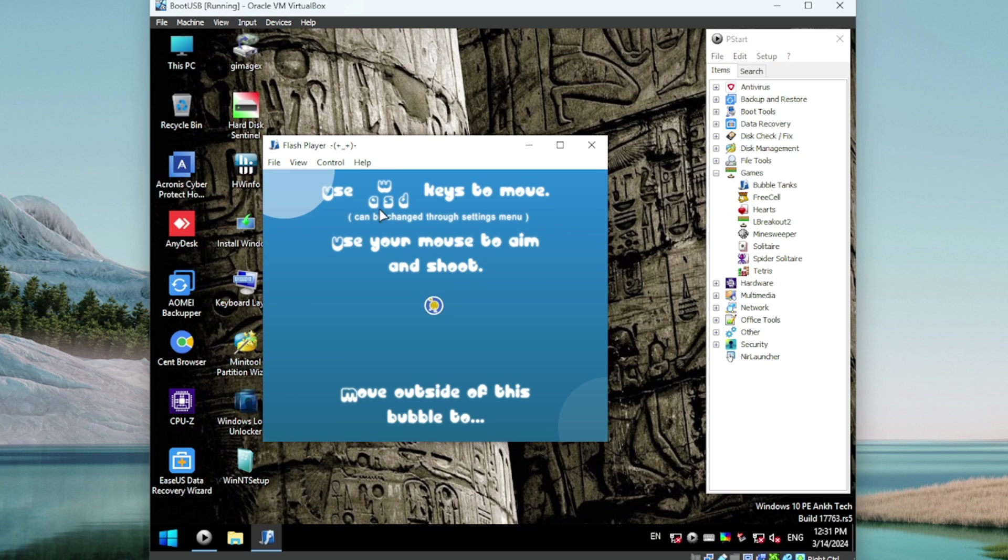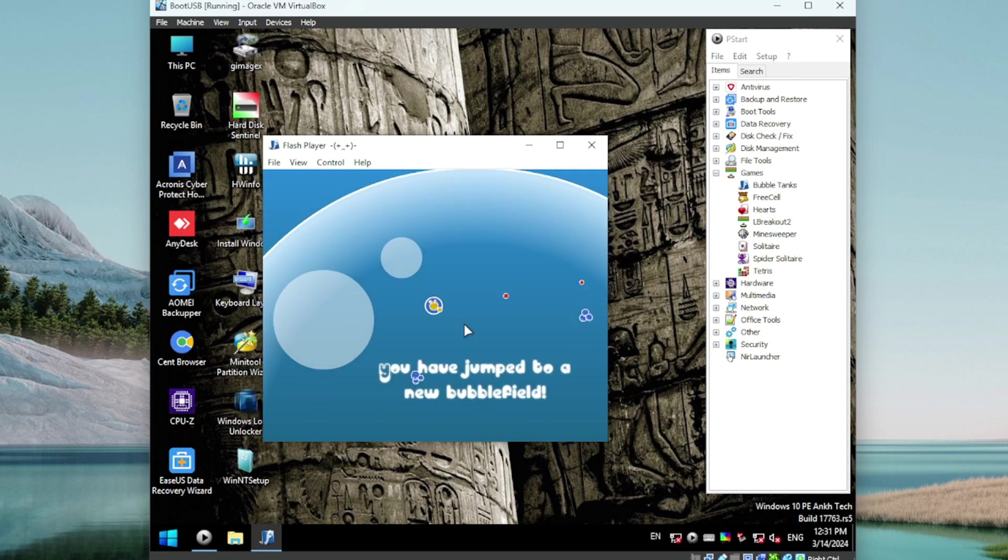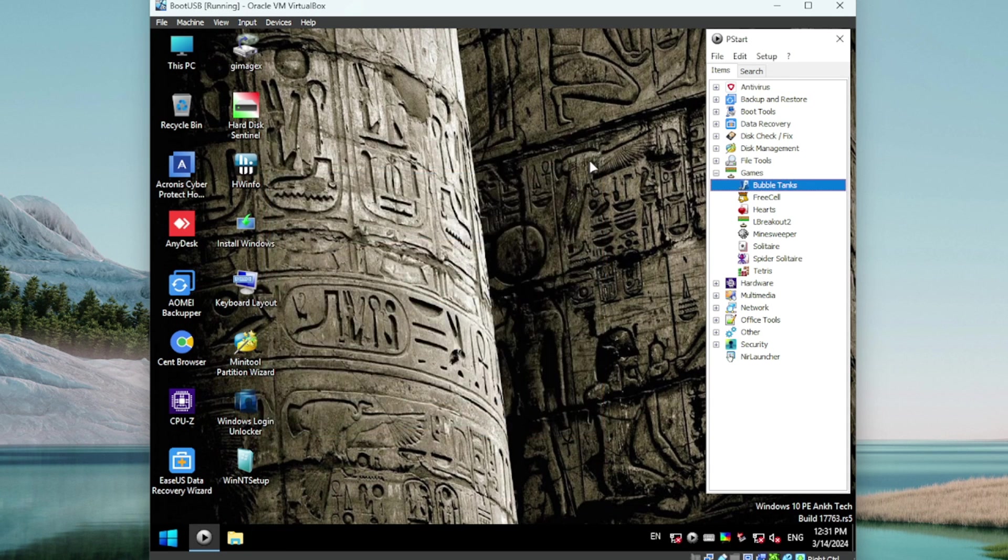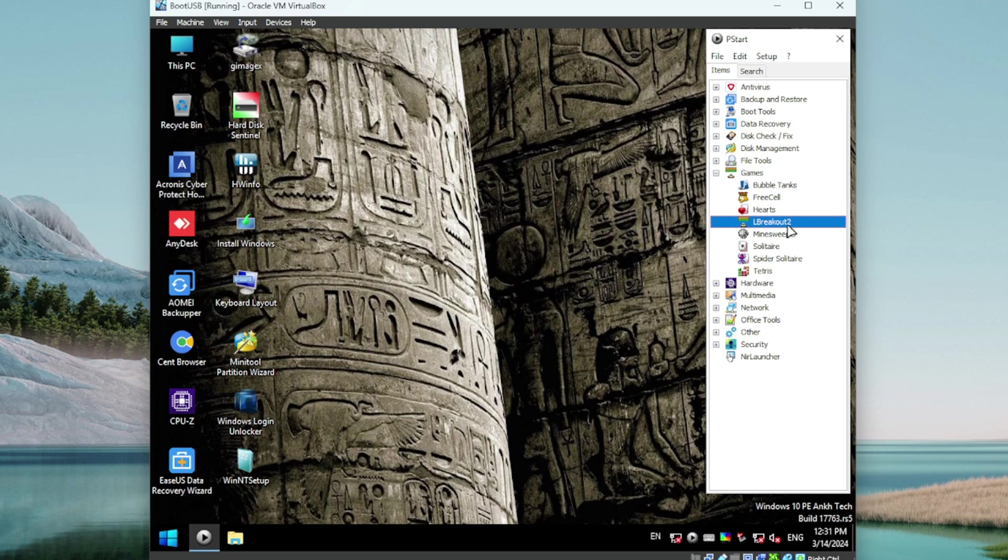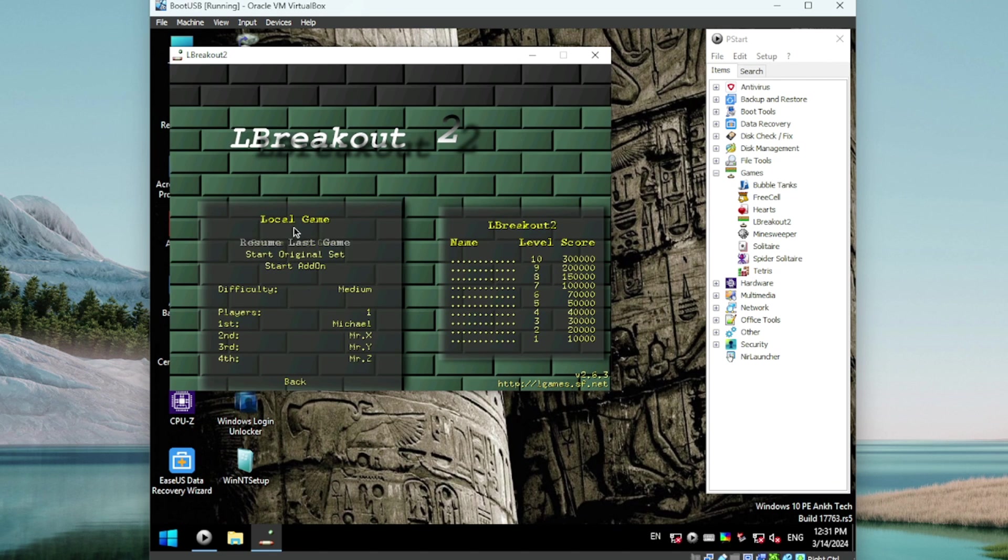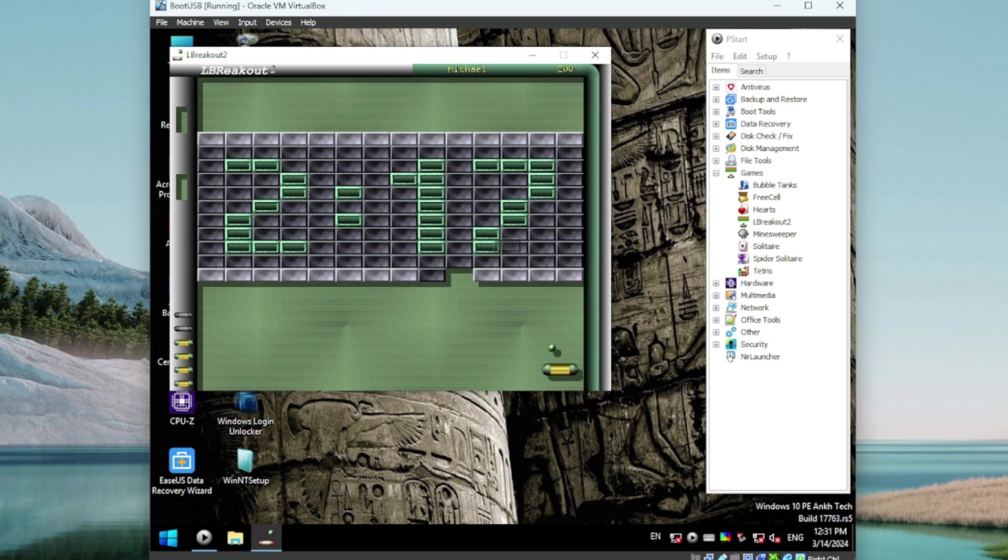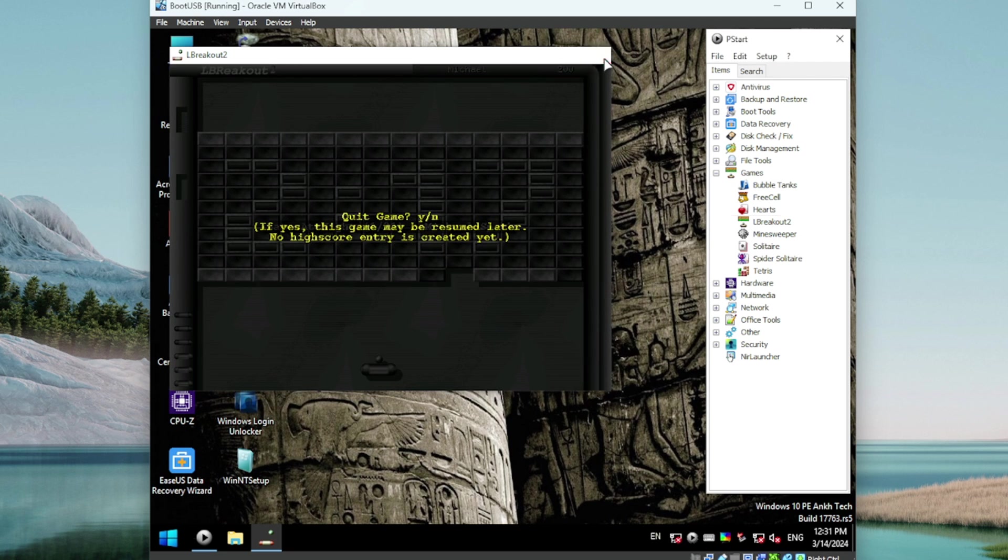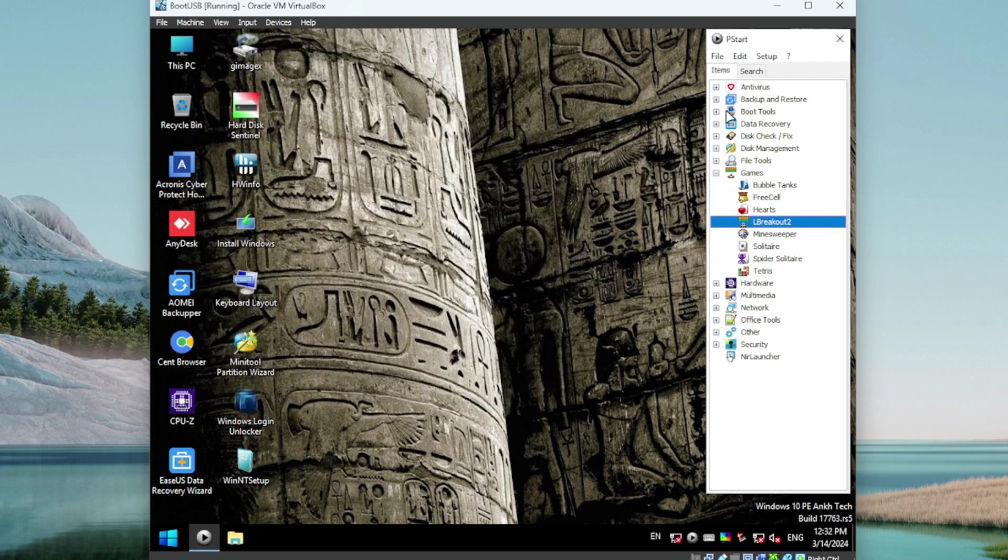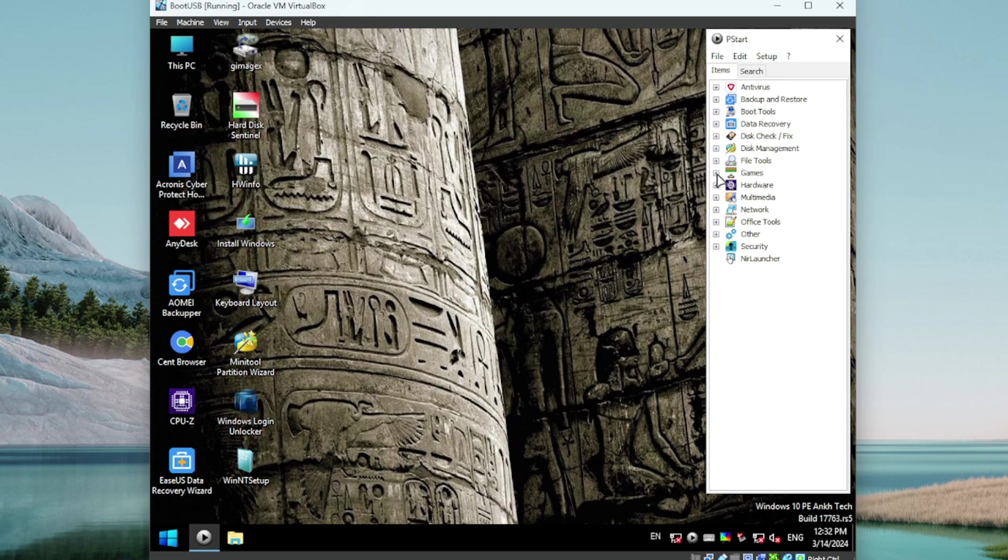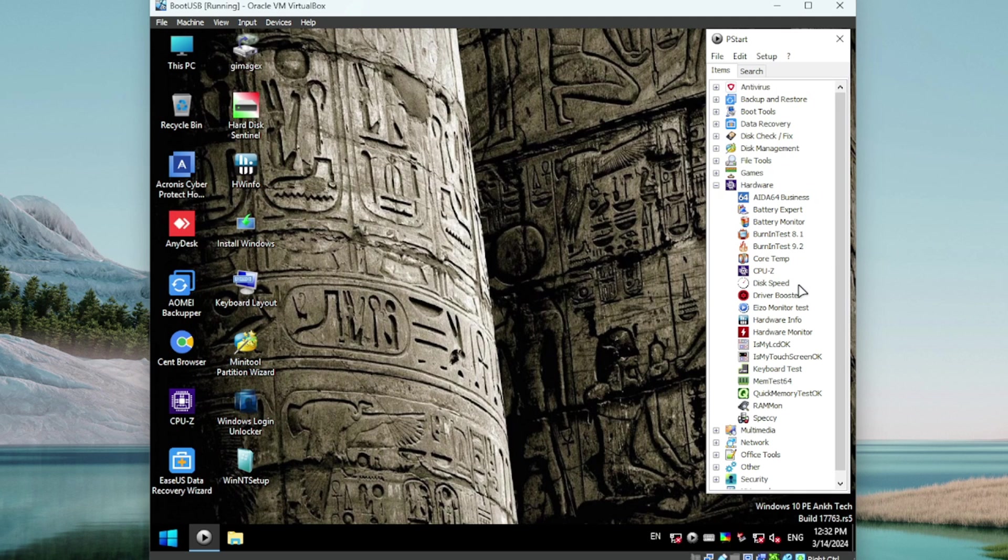Bubble Tanks, let's see what this is all about. Looks cool. Let's play. Use your mouse to aim and shoot, and then we have WASD to move. Okay, cool. It's different, it works. Then we got FreeCell, Hearts. Oh, Breakout! I love Breakout, let's make sure it works. Yeah, awesome. I won't play too much. Very cool. Nice little selection of games including Solitaire. Oh, Tetris! Very nice, I love Tetris.